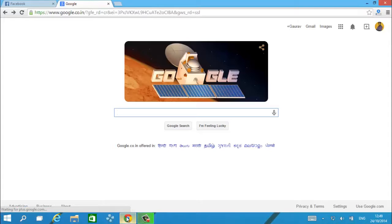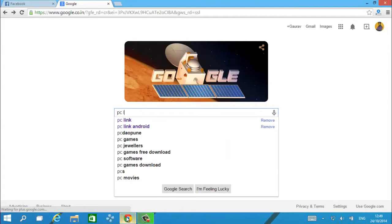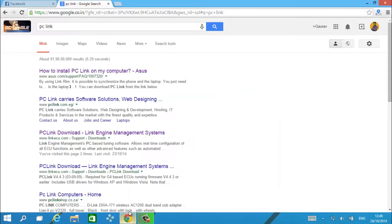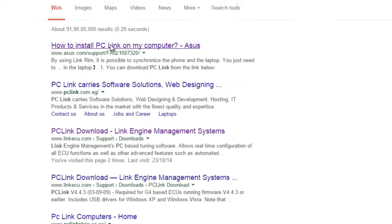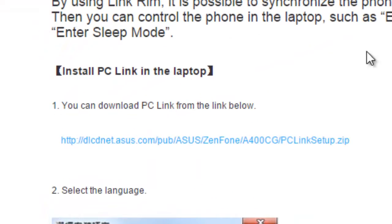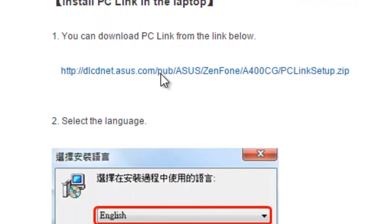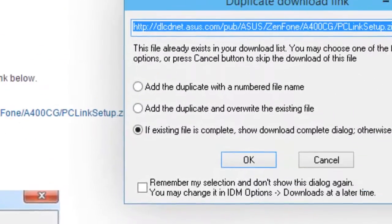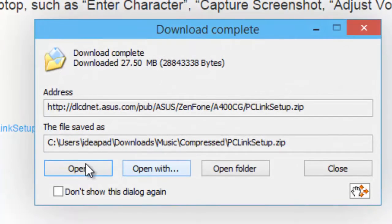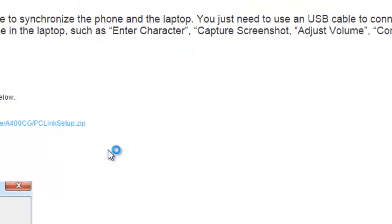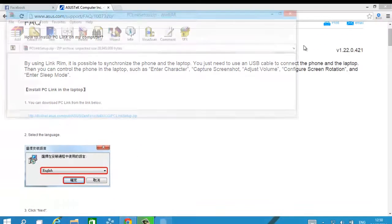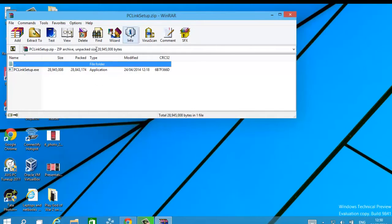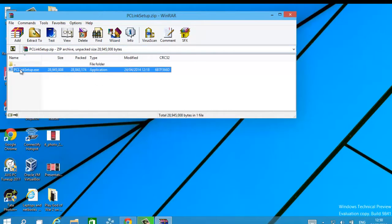Open web browser, then download PC Link application for PC. Extract it on your desktop.